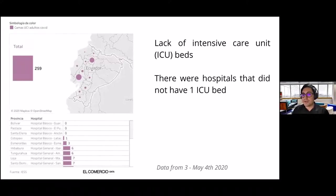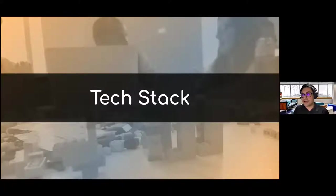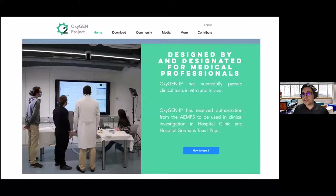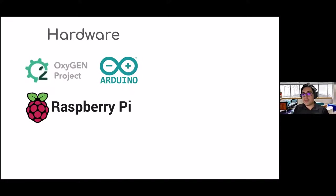Faced with this situation, we were encouraged to build a mechanical ventilator based on a device tested and validated in Spain called the Oxygen Project IP, which is open hardware. We built it starting from the first versions, including the wooden version, and after some tests we moved to the IP version, which is designed to be built in factories.